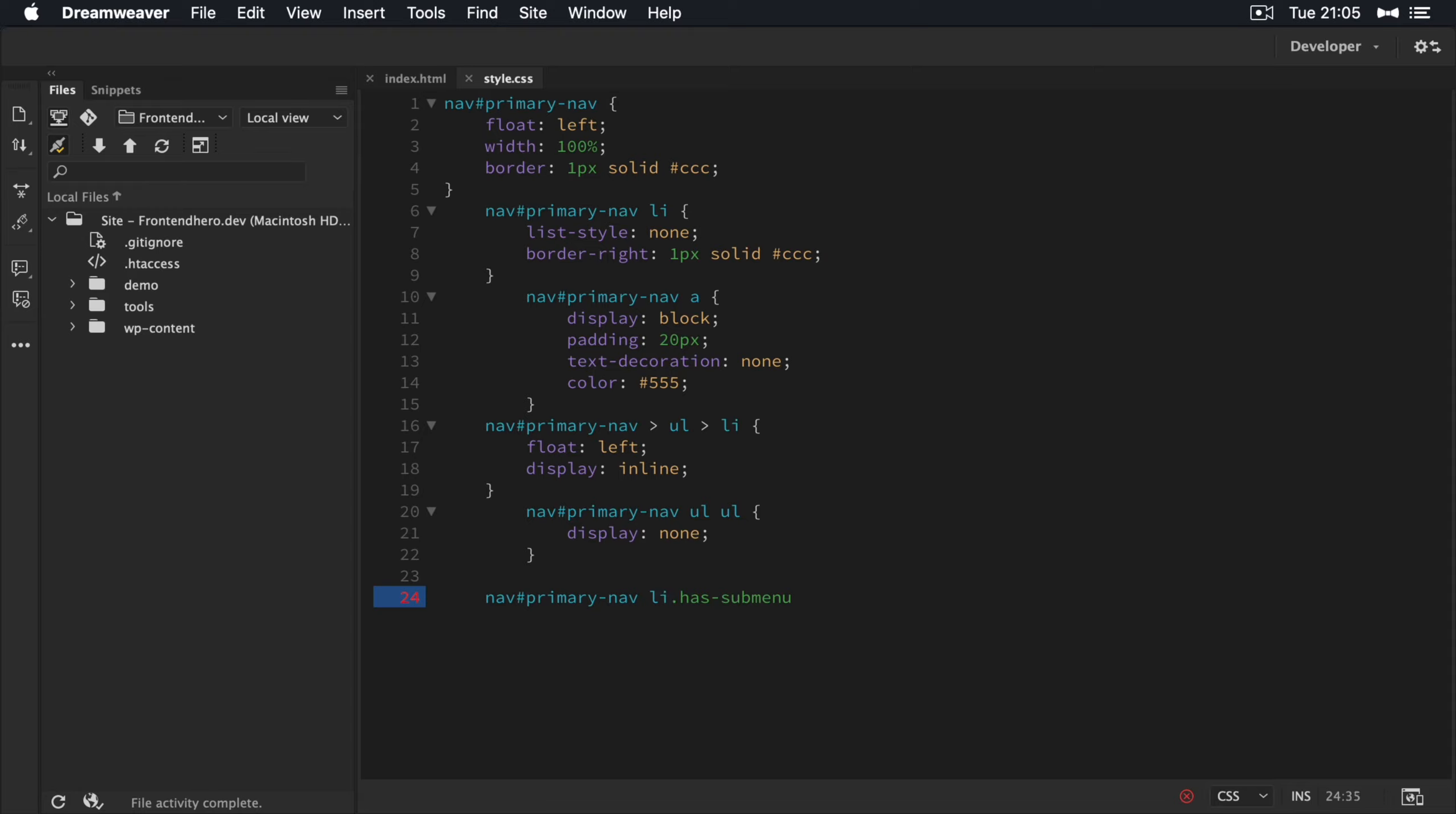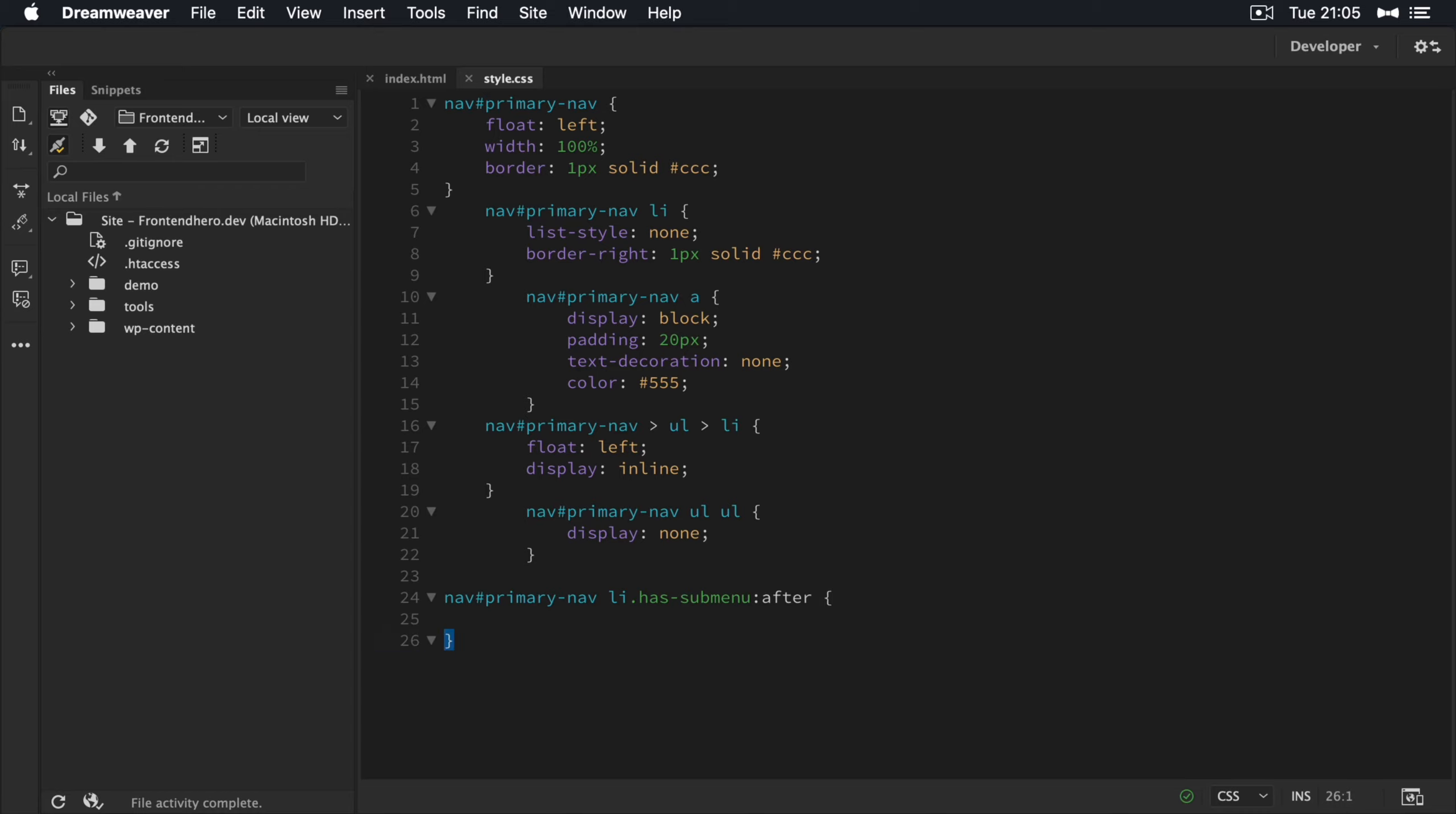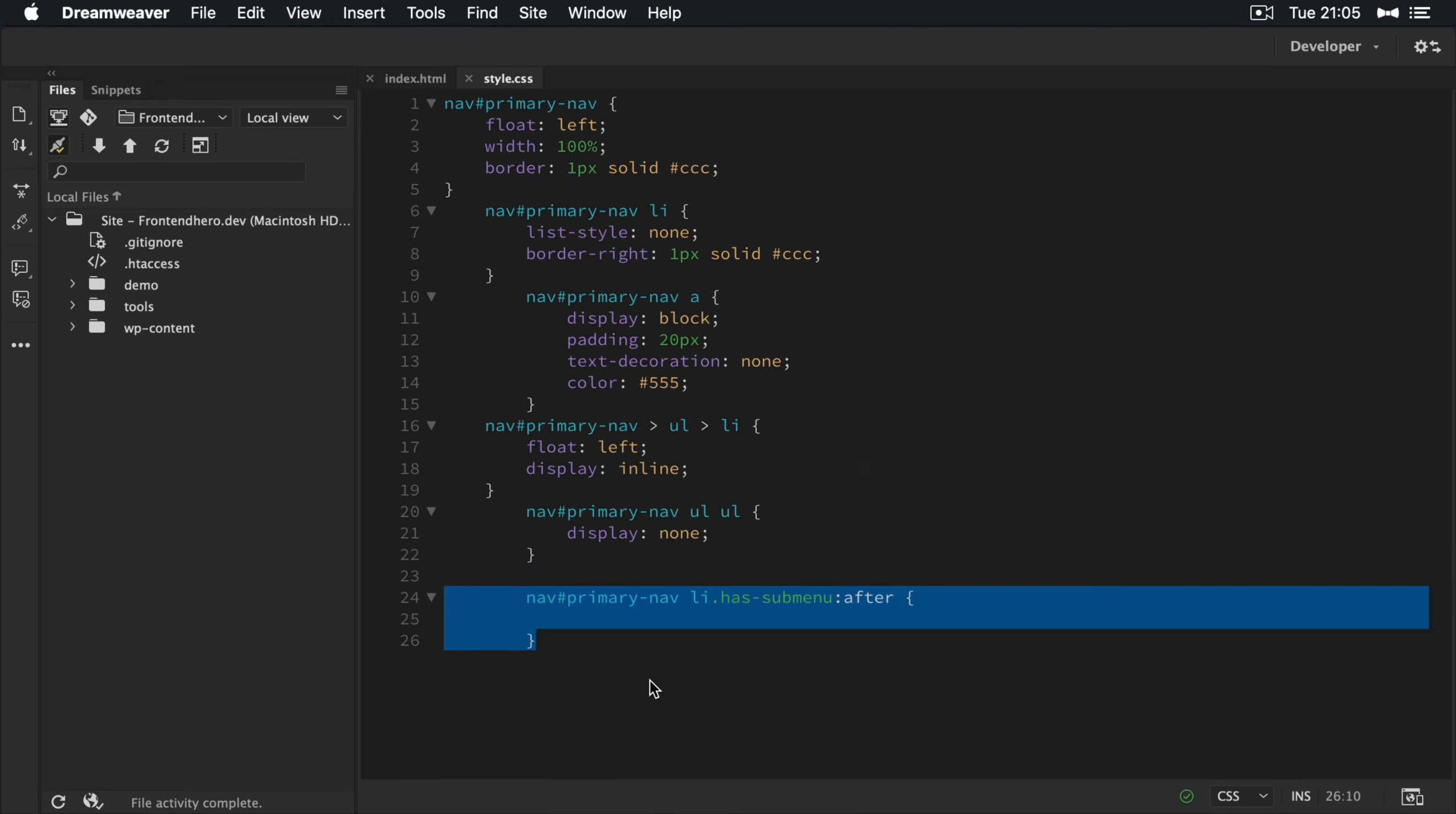Now, so what I'm going to do is I'm going to use a pseudo selector called after. So that means I'm not actually including any code or anything in the markup itself. I could add the Font Awesome icon in here, but there's no point we can do it a nice, easy, and a better way here.